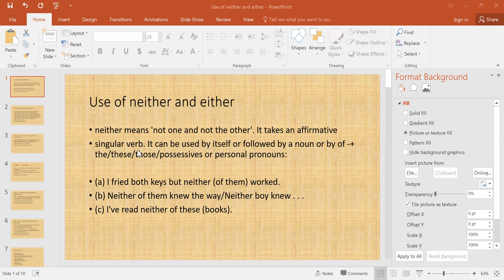Neither means 'not one and not the other.' It takes an affirmative singular verb, and it can be used by itself or followed by a noun, or by 'of' plus 'the,' 'these,' 'those,' possessive or personal pronouns. The first use is that it means 'not one and not the other,' and the second is that it takes an affirmative singular verb.